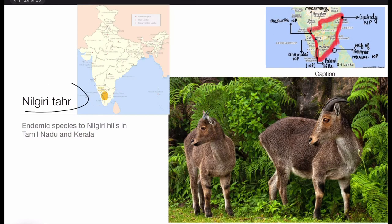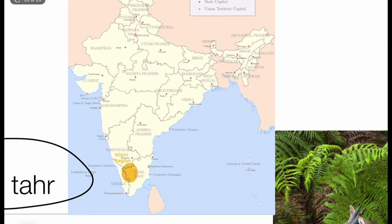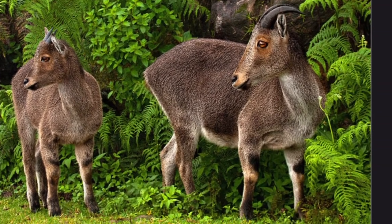The next animal is the Nilgiri Tahr. The Nilgiri Tahr is an endemic species of the Nilgiri Hills. Endemic species means that species is found only in that particular part of the world where it is endemic. For example, the Nilgiri Tahr is found nowhere else in the world except the Nilgiri region. This is the Nilgiri Tahr.